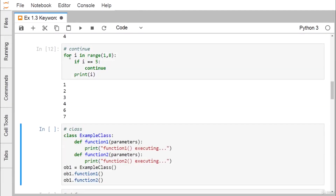For continue: in for i in range(1, 8), i ranges from 1 to 7. When i == 5, continue is executed, meaning the rest of that iteration is skipped and the loop continues with the next value. So 1, 2, 3, 4 get printed; for 5 the continue skips the print and the control goes back to the loop; then 6 and 7 are printed, so 5 is missing from the output.